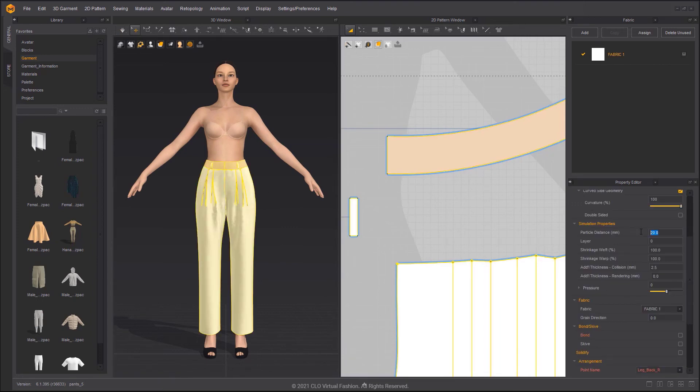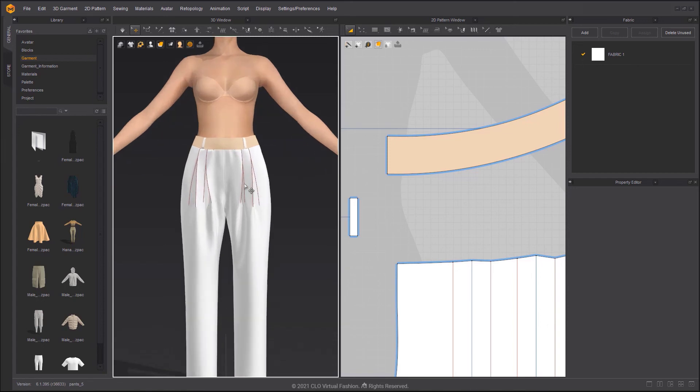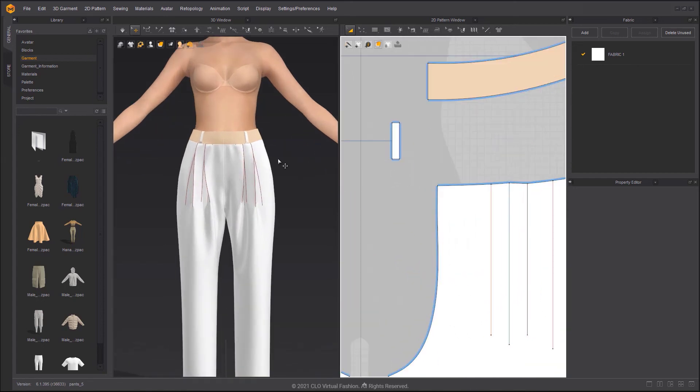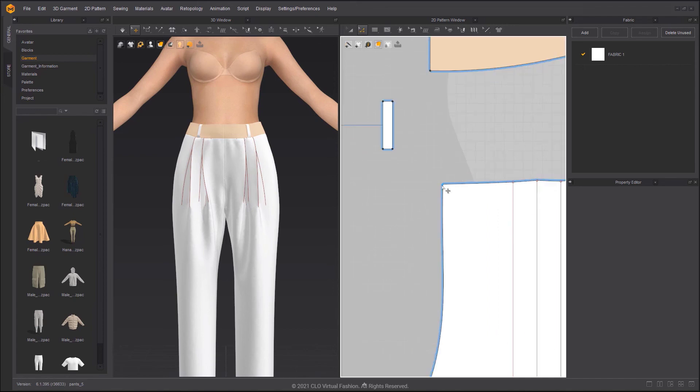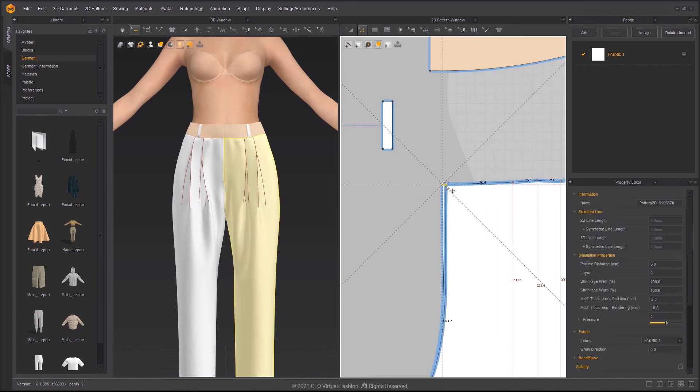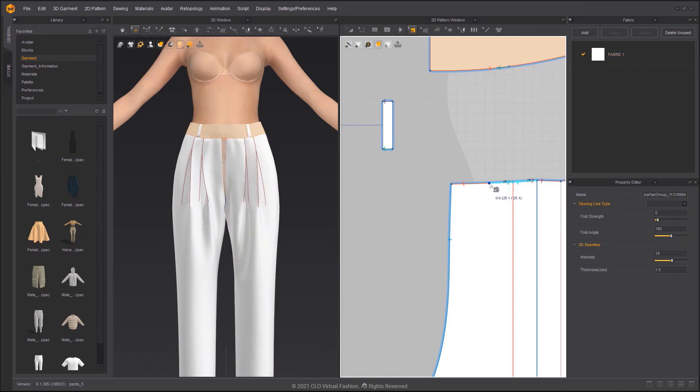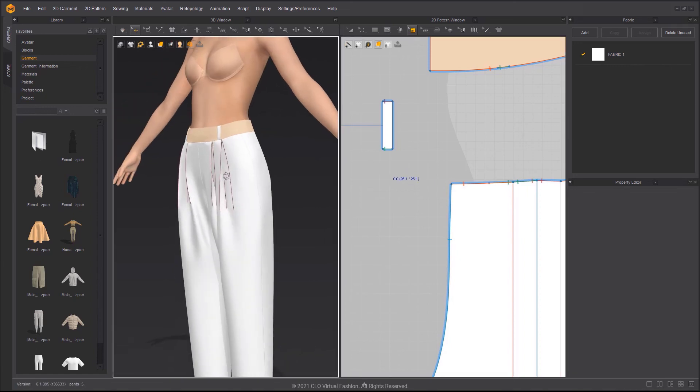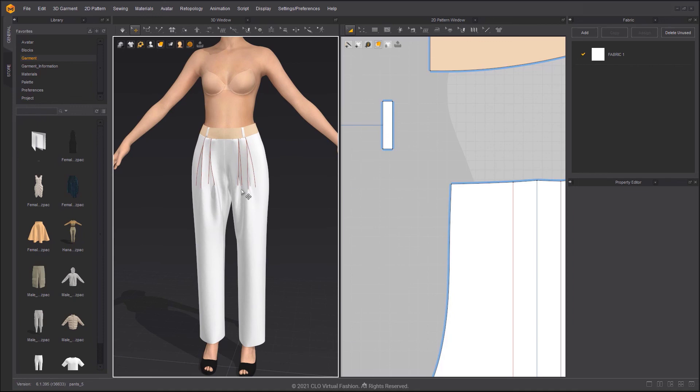Lower the Particle Distance to see finer details in simulation. There are some bumps in the part where the waistband and the pants are sewn together. You can adjust the point to shorten the segment and adjust the length of the fabric.